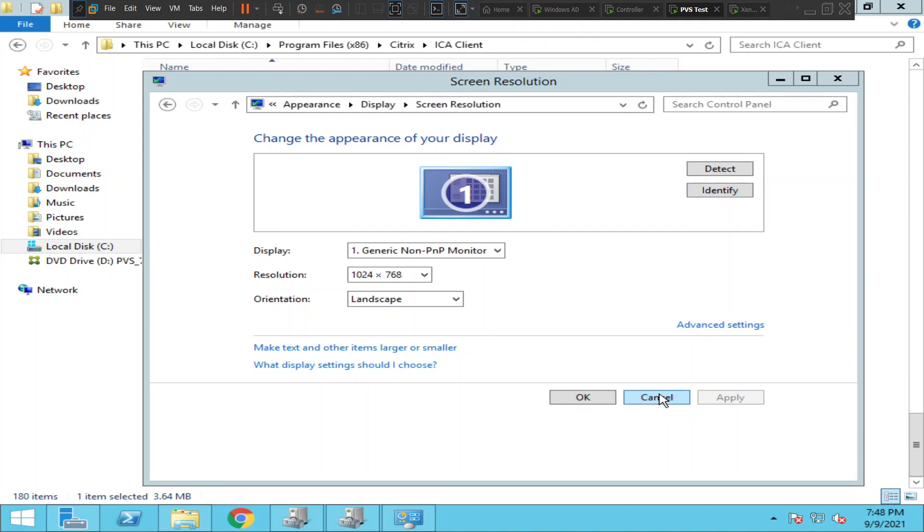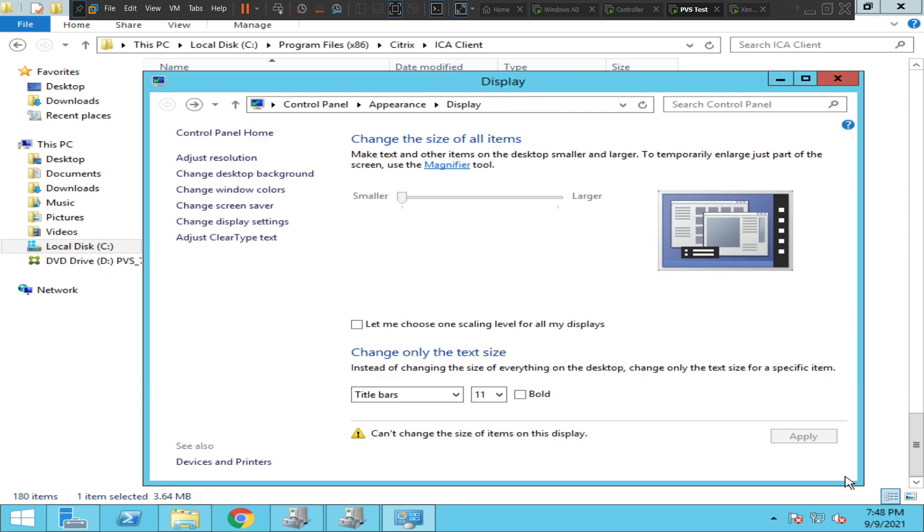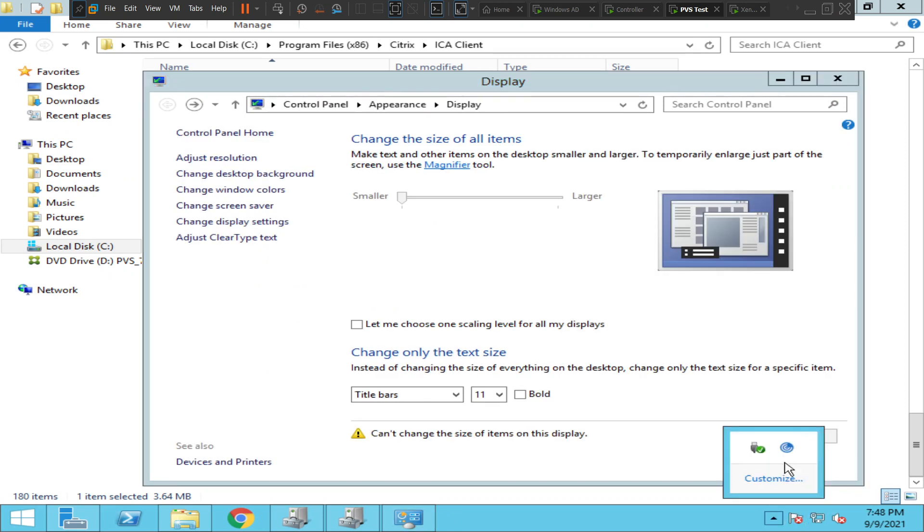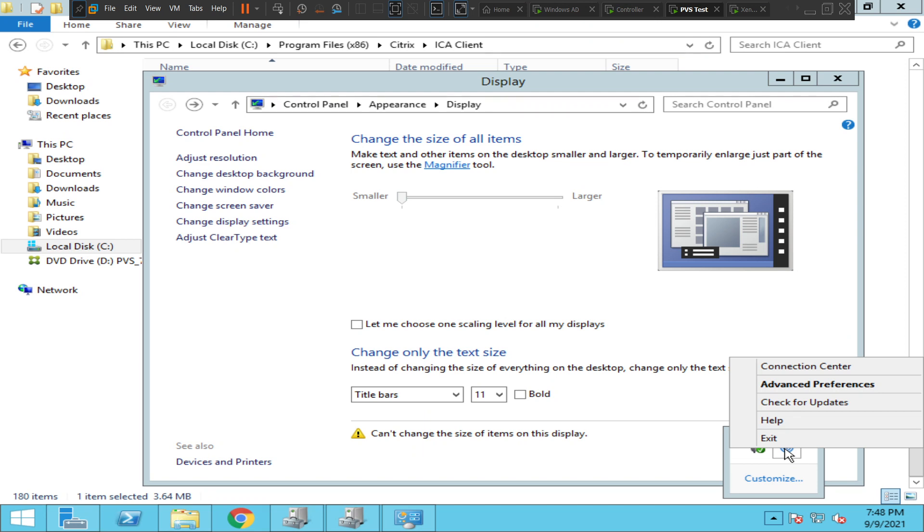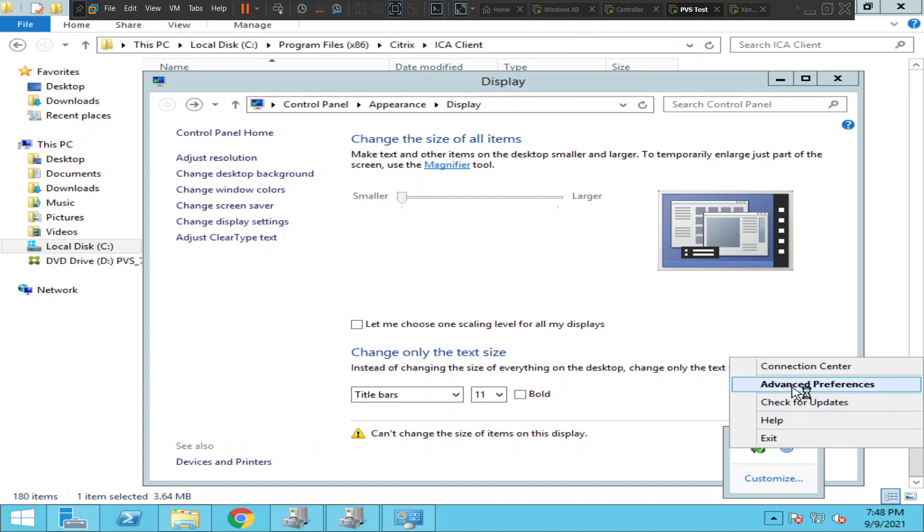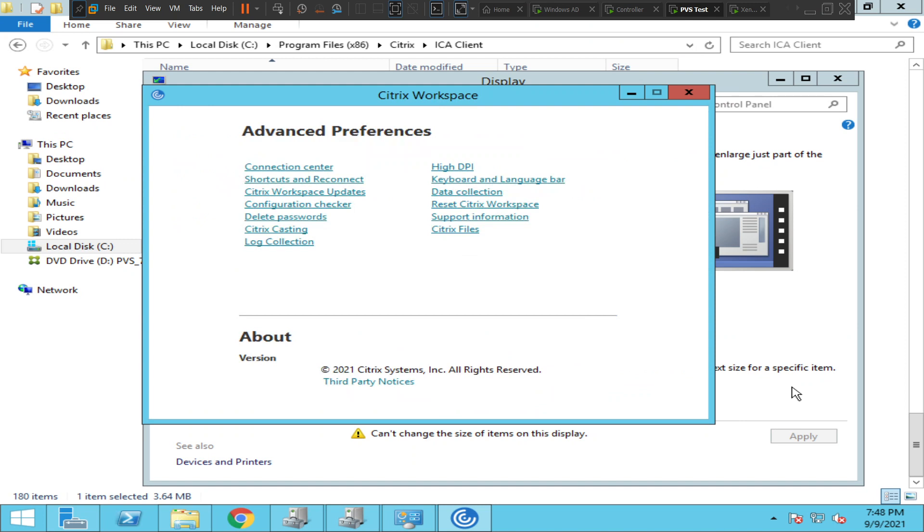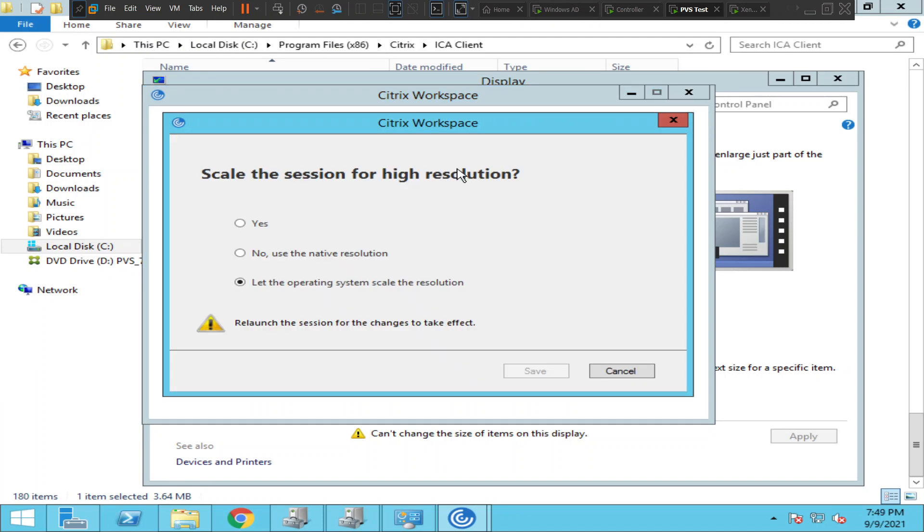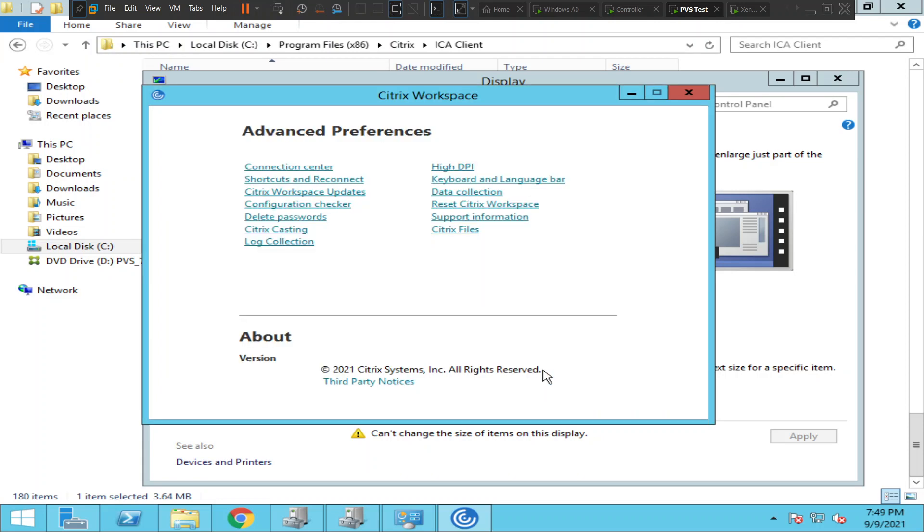The first solution: click on Citrix Workspace under the system tray, then click on Advanced Preferences. Once you click on Advanced Preferences, you see High DPI. Click on it. If you see 'Let the operating system scale the resolution,' change it to 'No, use the native resolution' and click Save. This is the first solution.